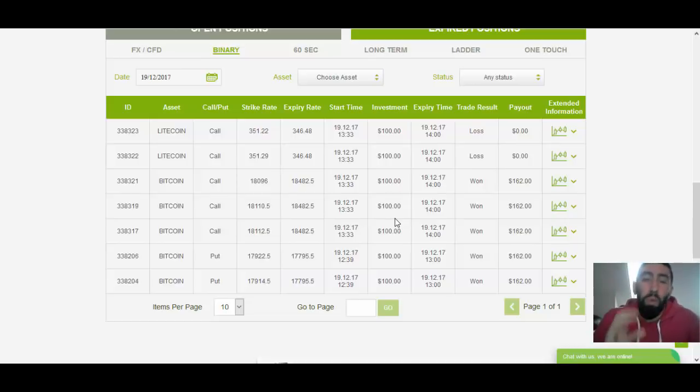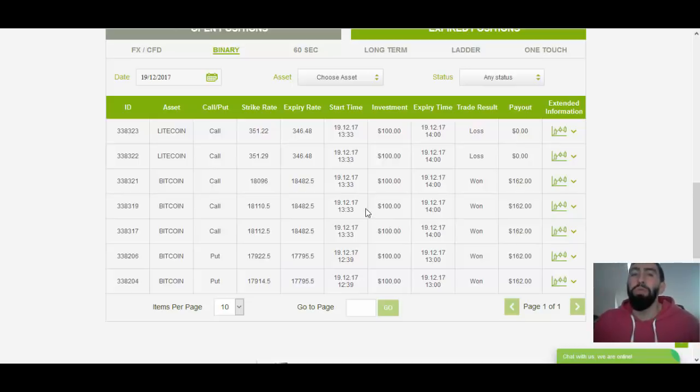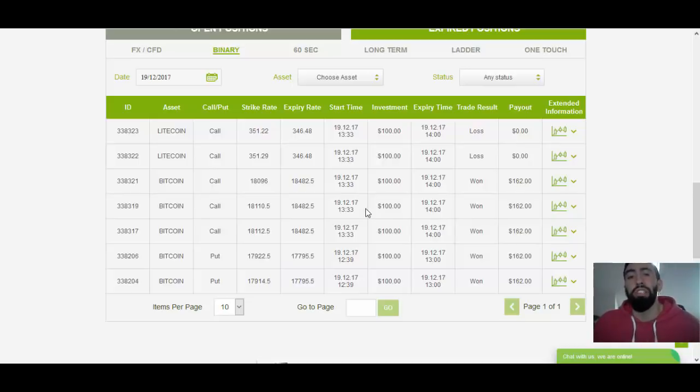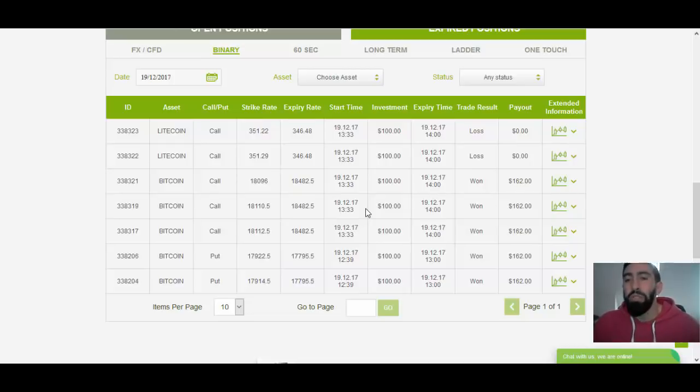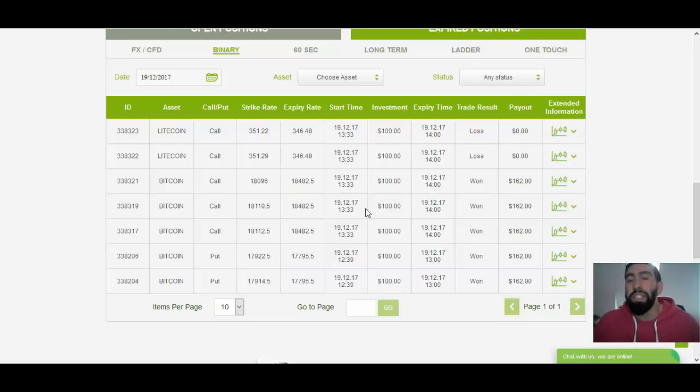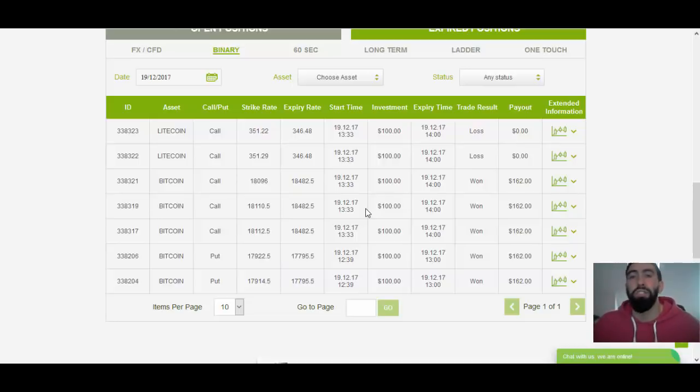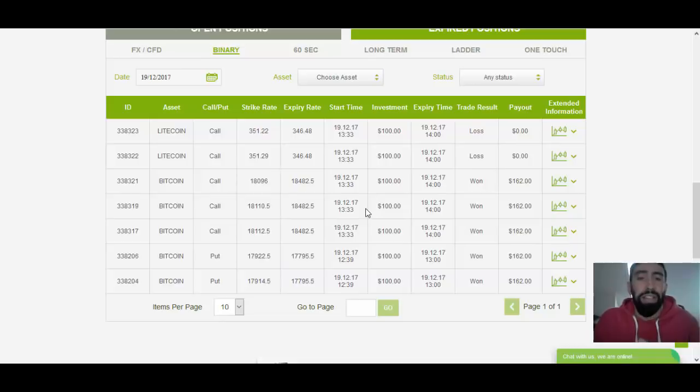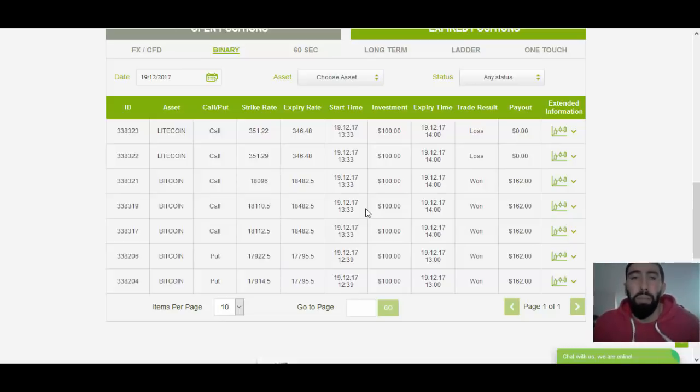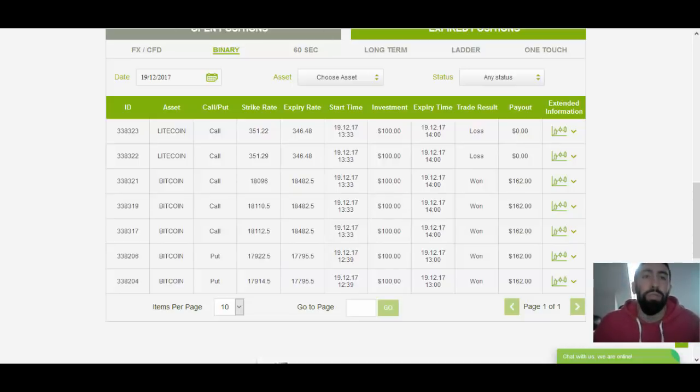Now normally what I always recommend traders to do is it's important to apply proper money management and whenever I come across two to three losses I tend to stop trading for the day. It's best to do it this way. I know it sounds a little petty but when you stop trading for the day from two to three losses this can really save you from any unnecessary risks and additional losses to your account. But for this demonstration we are going to try to target one more trade and given the fact that Bitcoin has done very well I'm going to ignore Litecoin and we're going to do another Bitcoin trade. So let's go back to our software here.